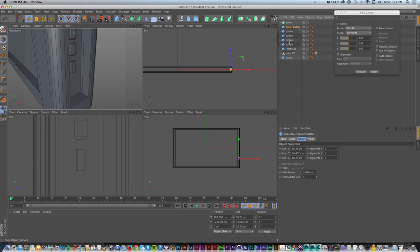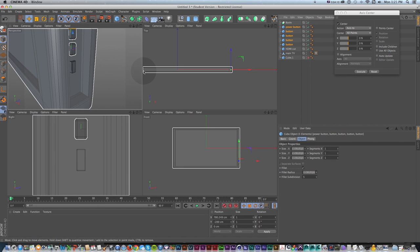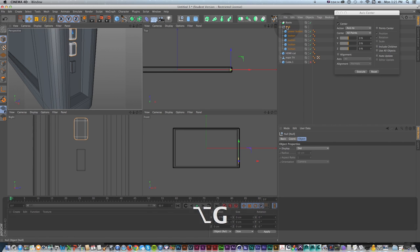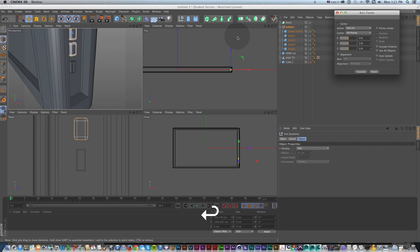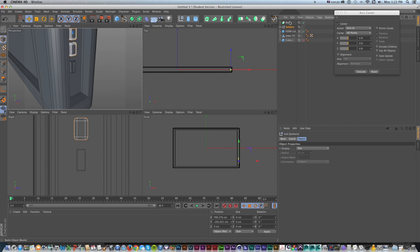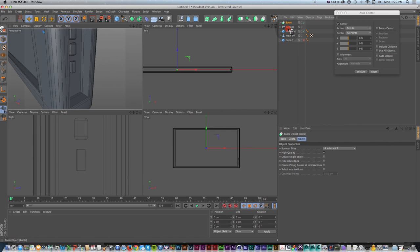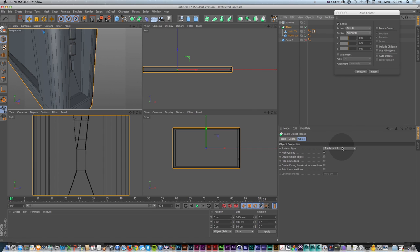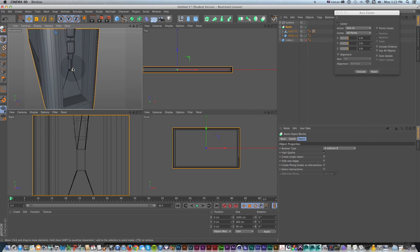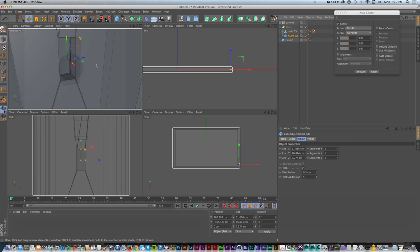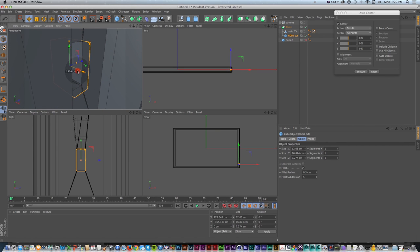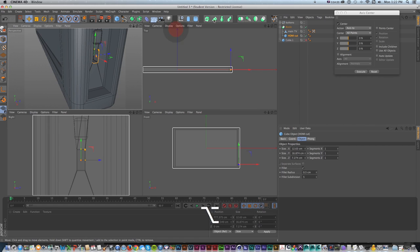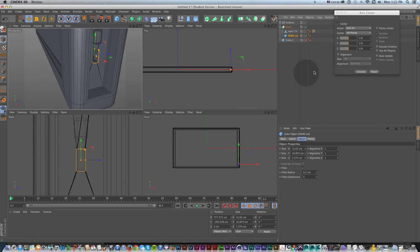While we're at it, let's group all our buttons. I'll shift-grab all of them and press Option G to drop them into a null — kind of like a group — so I can keep track of all these little pieces. To get back to the HDMI cable cutting: with the Bool object, I want to grab my HDMI cut and main TV and drop both of them in there, making sure I have the TV first. The Bool is A subtract B — it takes A and cuts B out of it. If we pan around, we can see we've cut in here and created a little slot.